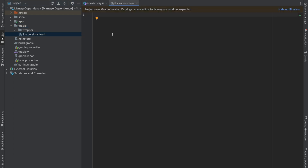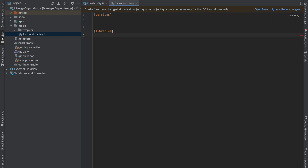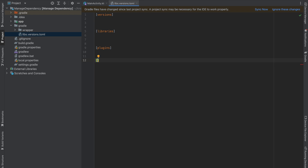Here we have four sections: we have versions, we have libraries, we have plugins, and lastly we have bundles.